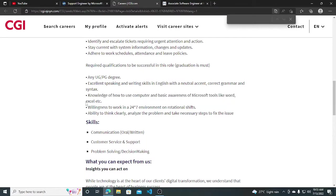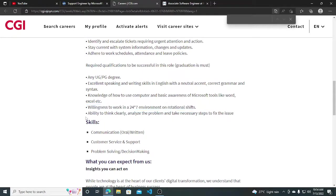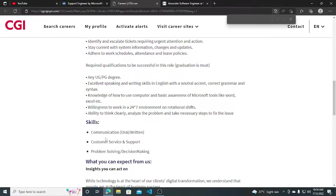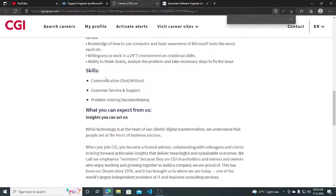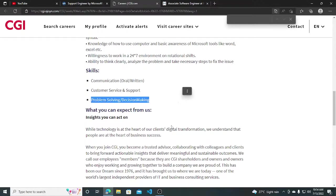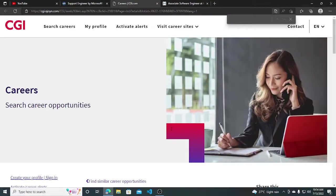Excel, willingness to work in 24/7 environment and ability to think clearly, analyze the problem and take necessary steps to fix the issue. The skills required are communication, customer service and support, and problem solving decision making. I will be giving you the link in the description so